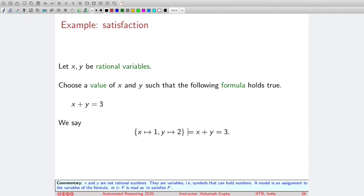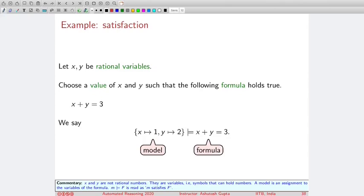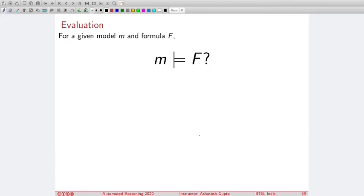If we say this assignment satisfies x plus y equals to 3, this is called the satisfaction relation — represented by this symbol. We call the first object a model and the last object the formula. So this model satisfies the formula. Once you have such a satisfaction relation, you can ask a simple evaluation question: if I give you a model and a formula, does this model satisfy the formula?